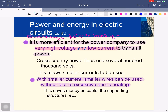It is more efficient for the power company to use very high voltage and low current to transmit power. This allows smaller currents to be used. With smaller currents, smaller wires can be used without fear of excessive ohmic heating, and this saves money. The smaller currents passing through will allow high voltage to transmit power effectively.